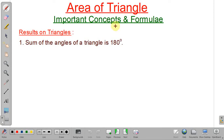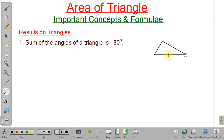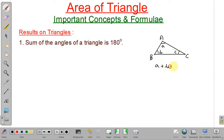Important results on triangles. First one: the sum of angles of a triangle is 180 degrees. Suppose this is your triangle A, B, C and the angles are small a, small b and small c. So A plus B plus C will always be equal to 180 degrees. In case of an equilateral triangle, when all the angles and all the sides are equal, each angle will be equal to 60 degrees.